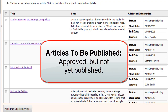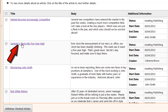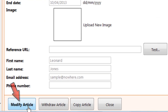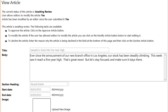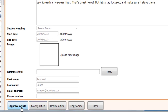These articles have been approved, but they won't reach your users until you publish a new issue. They may also be waiting for their article's start date to arrive. You can click on an article to open it and click Modify to make any changes. If you do, you'll need to approve the article again when you're done.